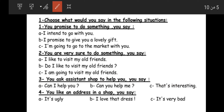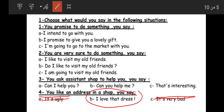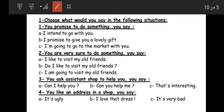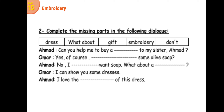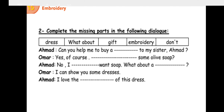Situation four: you like a dress in a shop. What do you say? Option A: 'It's ugly' — no. Option B: 'It's very bad' — no. The correct answer is 'I love that dress' — أنا أحببت هذا الفستان.